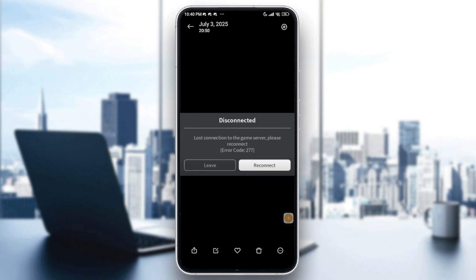We will talk about the causes of that error. It means your device lost connection to the game server. This usually happens due to weak or unstable internet, server timeouts, VPN interference, or network configuration issues.